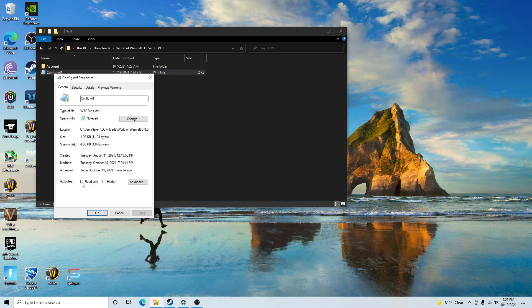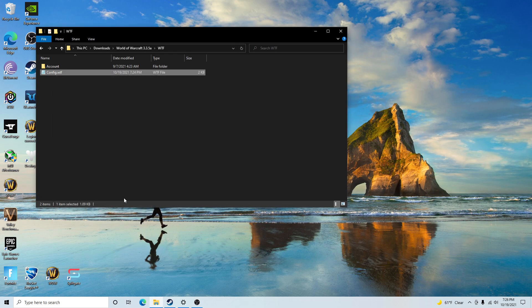You need to make sure that the 'Read-only' checkbox is unchecked. If it is checked, it will not save any of your settings and it will drive you crazy. Nothing is wrong with your game — it's simply this one config file set to read-only. As soon as you uncheck that and close it, start up your game and all of your settings will be saved.